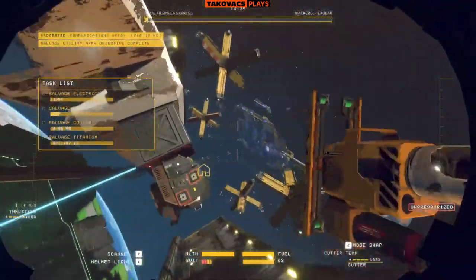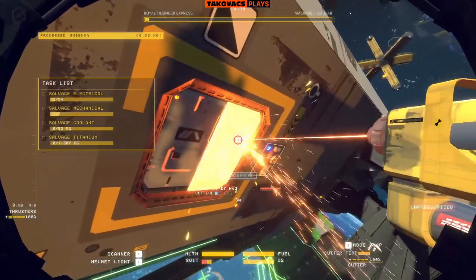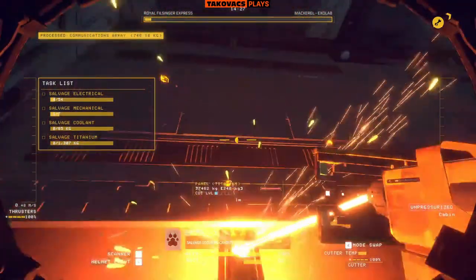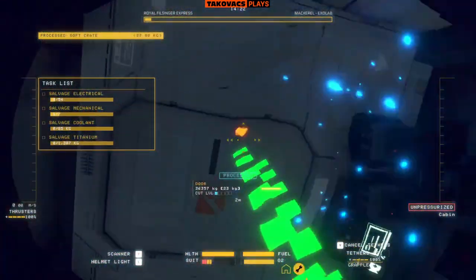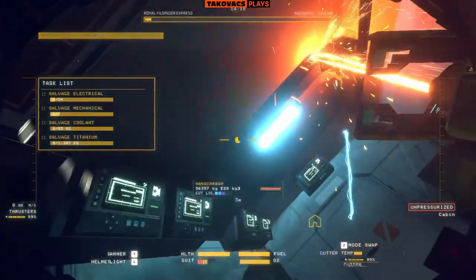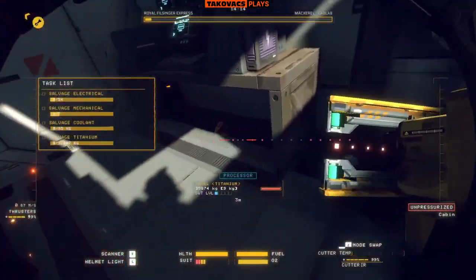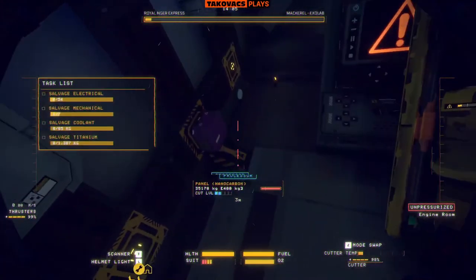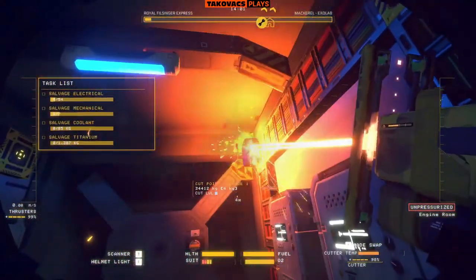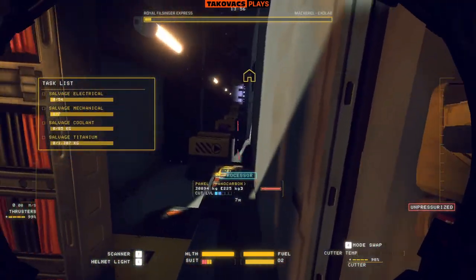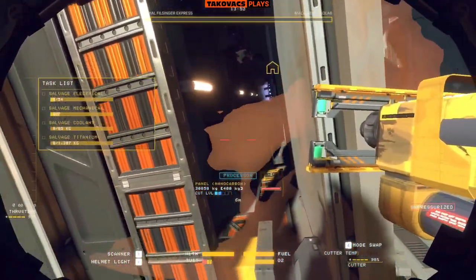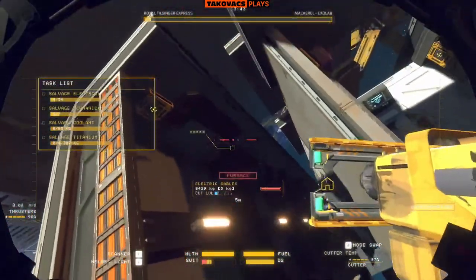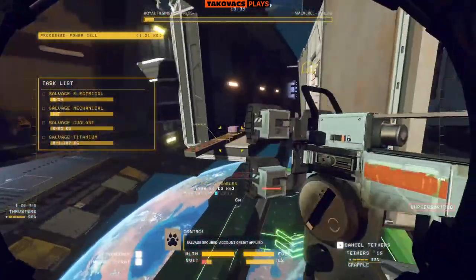Salvage secured. Account credit applied. Salvage secured. Credits demanded. Salvage secured. Account credit applied.